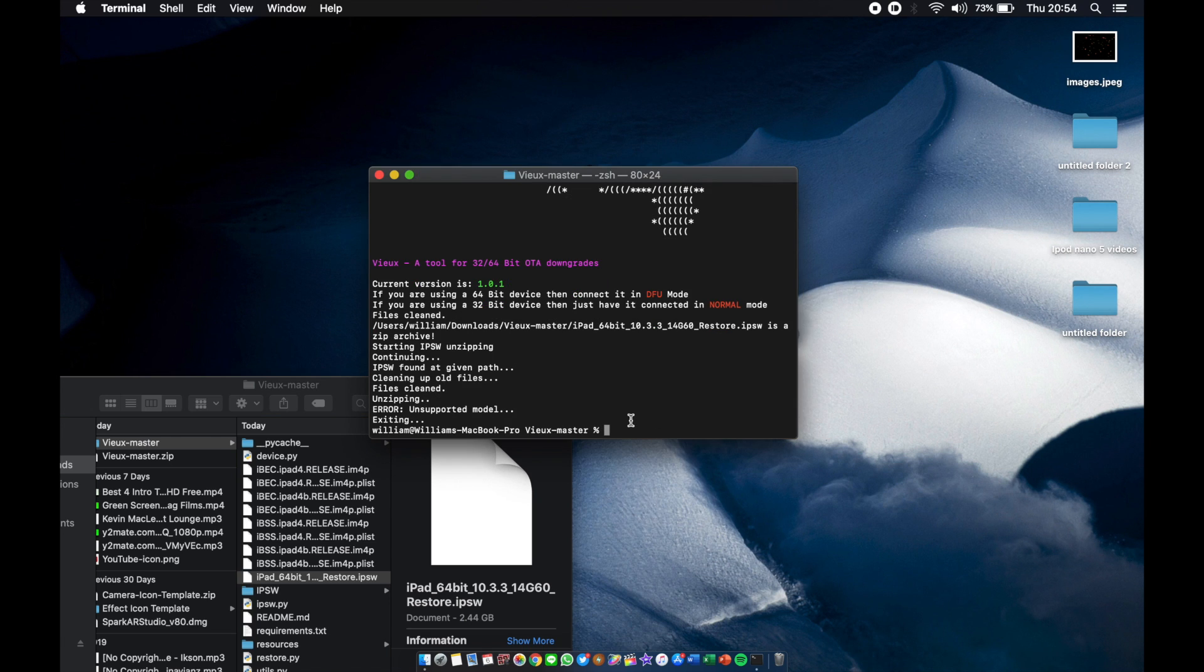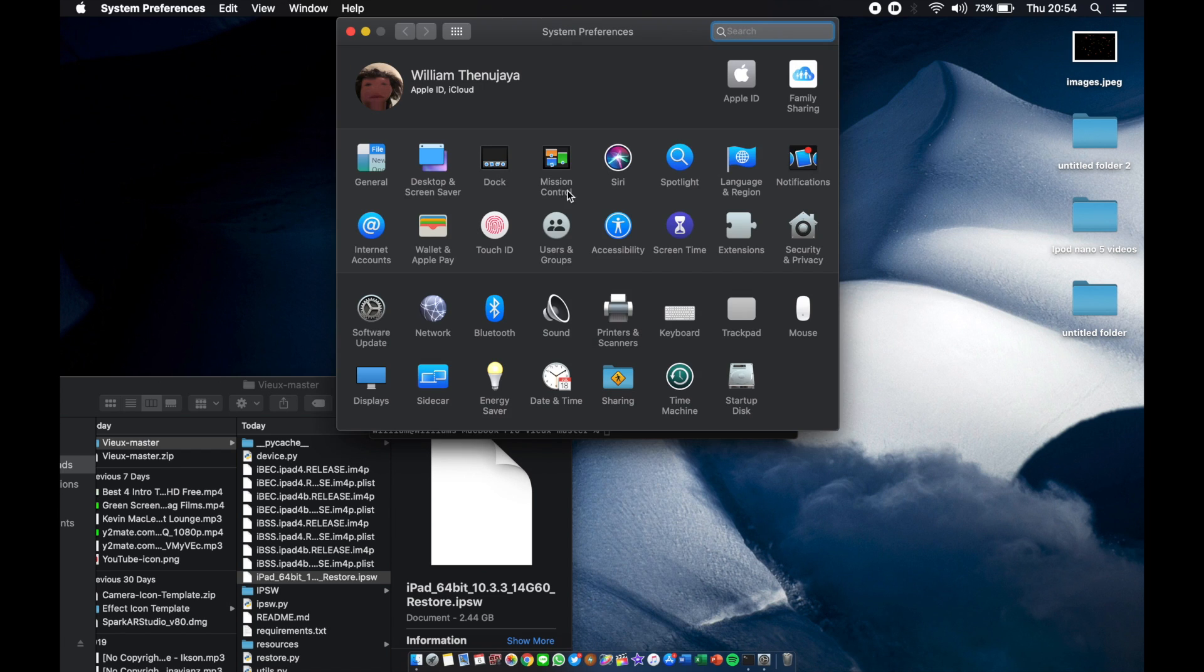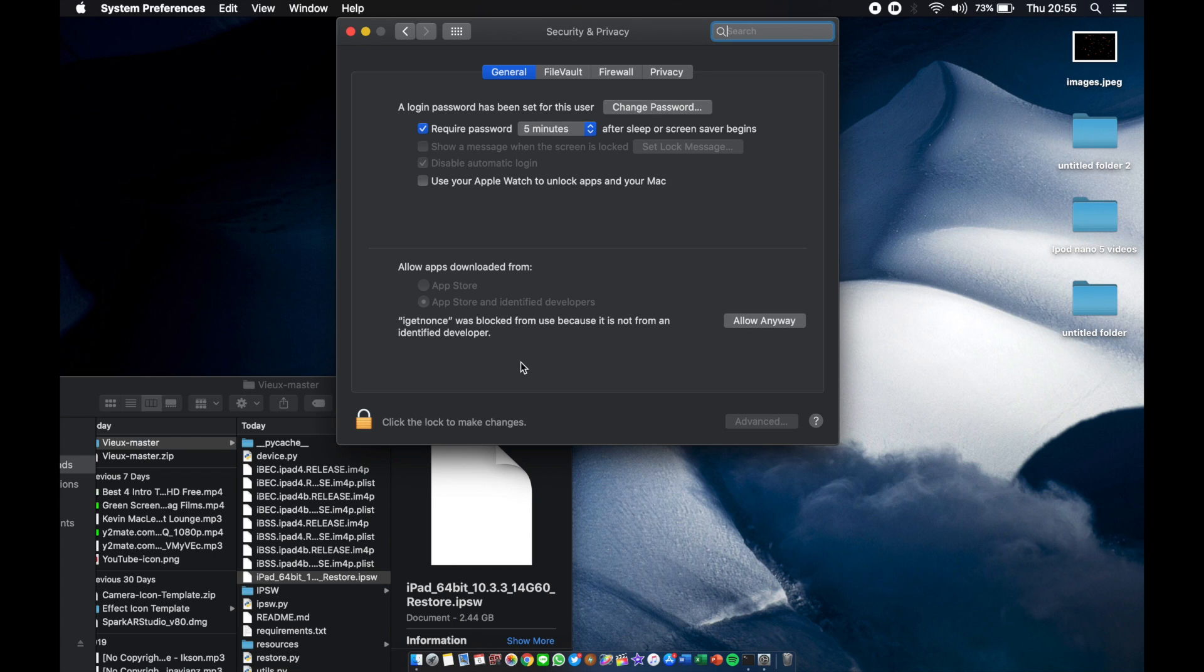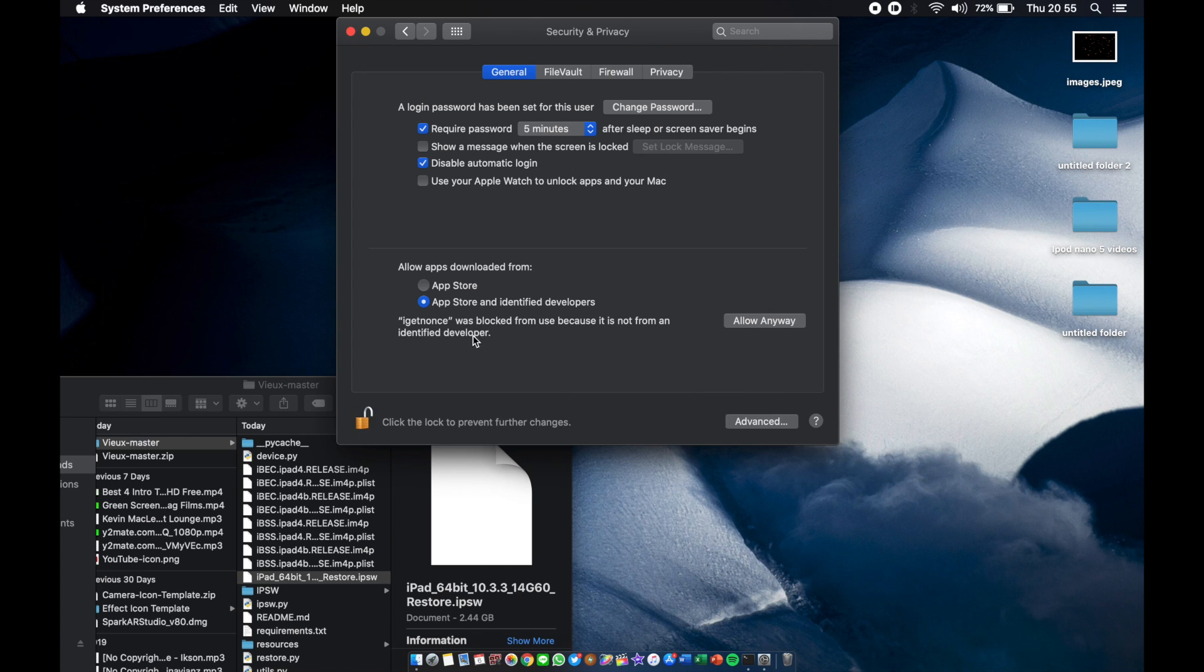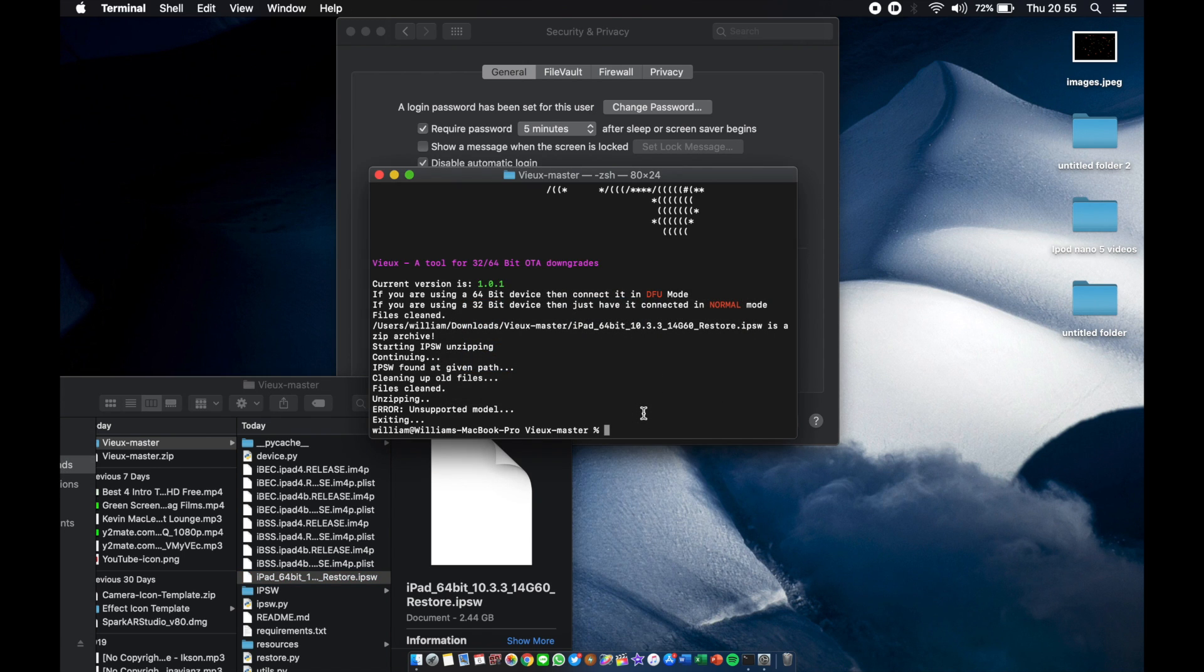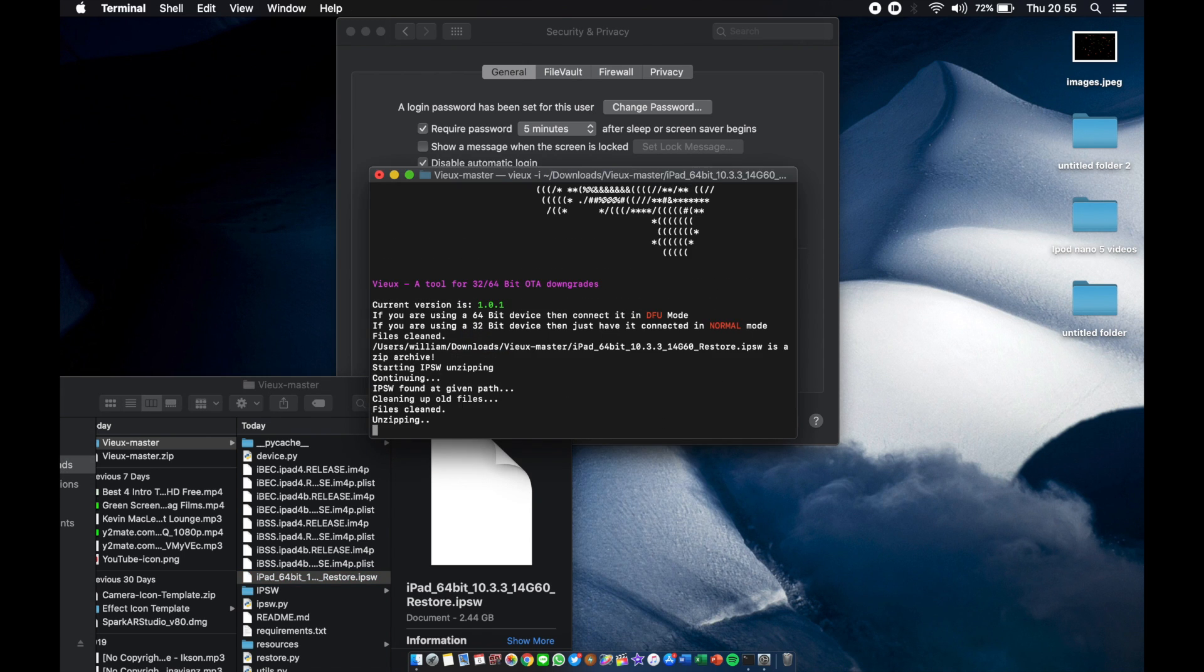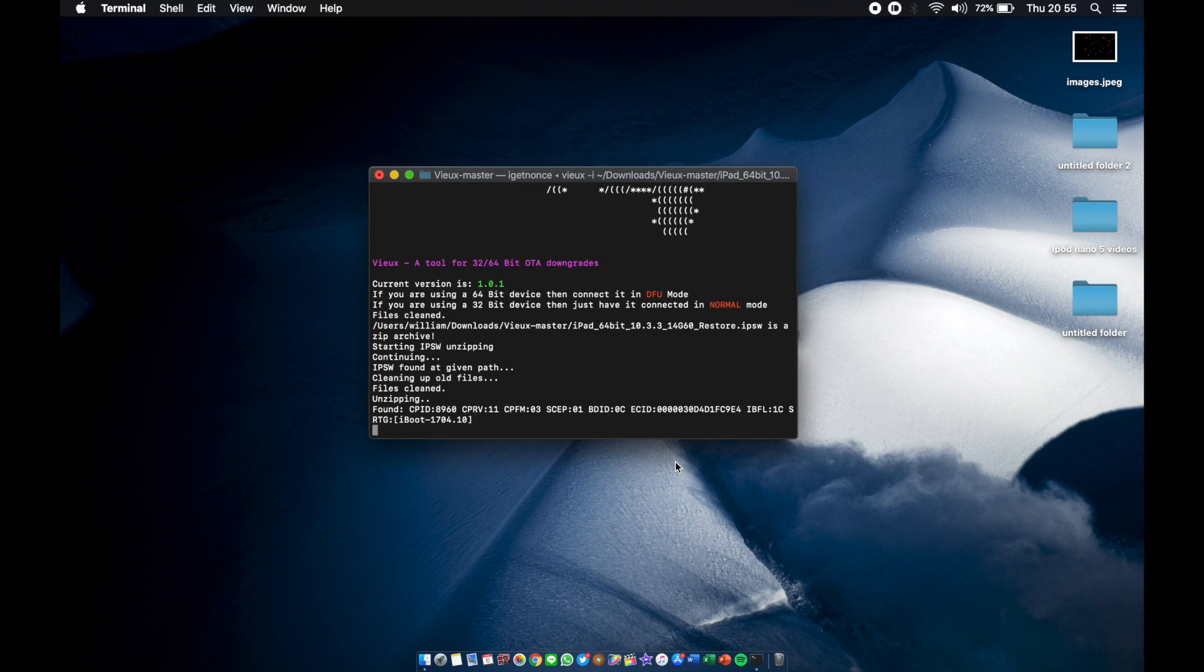We got this error, so I'm gonna go to System Preferences, Security and Privacy. You can see right there, iget-not was blocked, so we'll click on allow anyway and rerun the command. We got this pop-up but now we have the open option, so click open and it works, ladies and gentlemen. Because of Catalina, if you're doing this on older macOS like High Sierra, it might work differently.